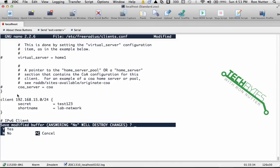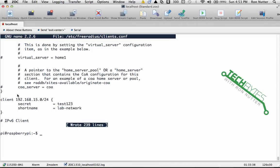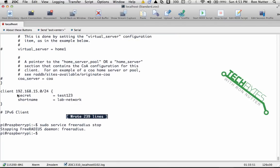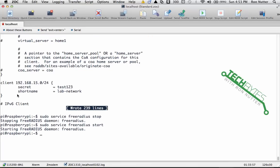We'll do our Control-X, Y, Enter. Now just like we did before, we'll do sudo service freeradius, if I can spell RADIUS, stop.